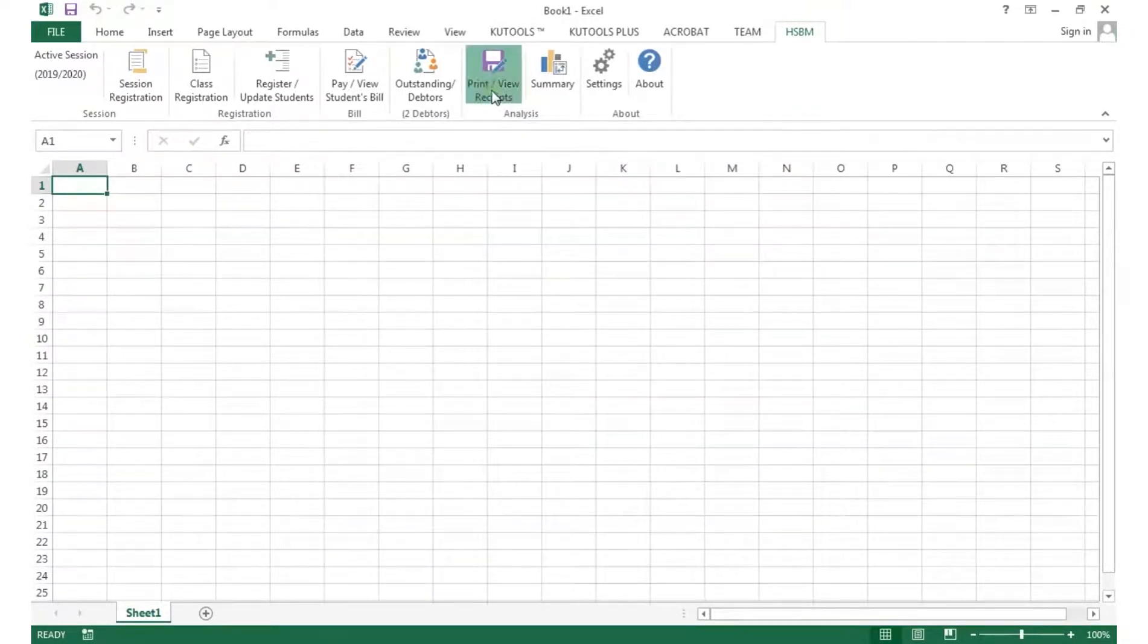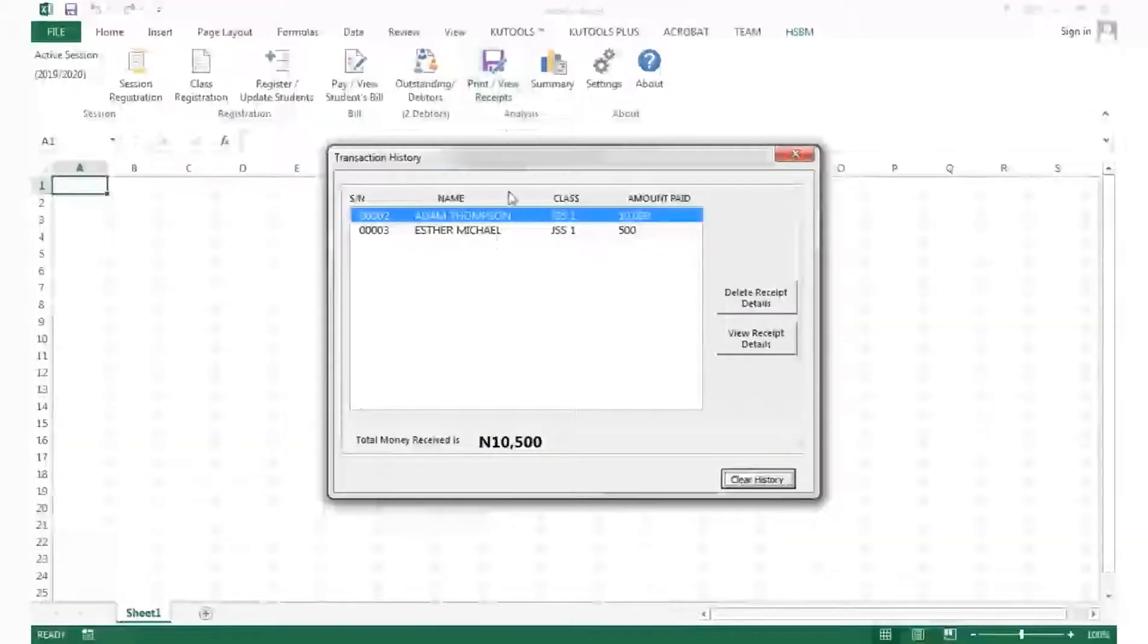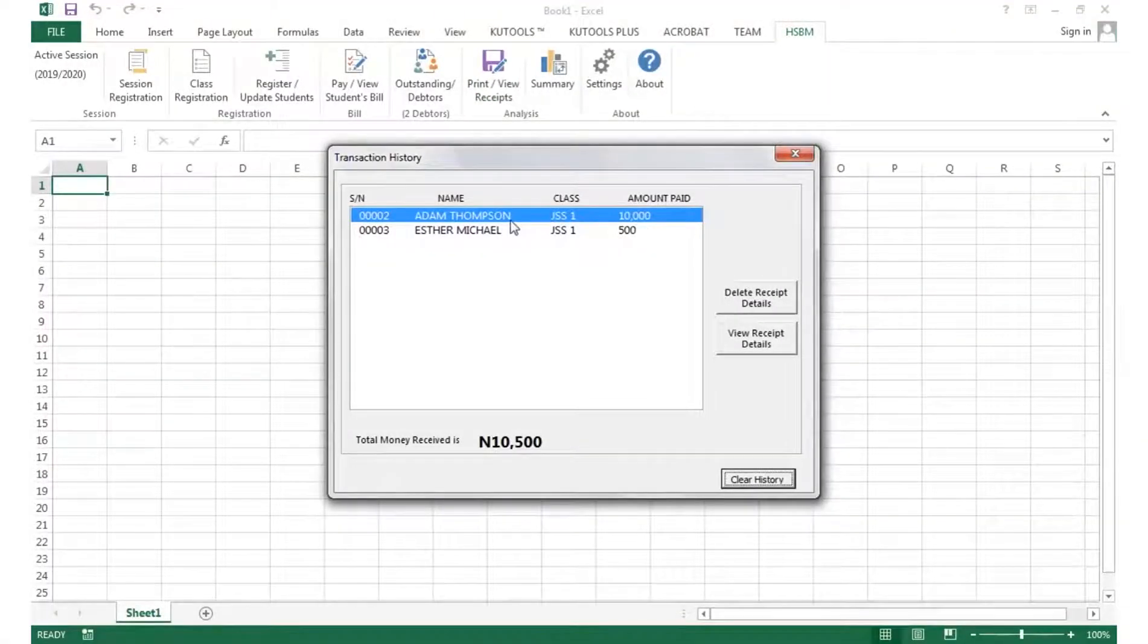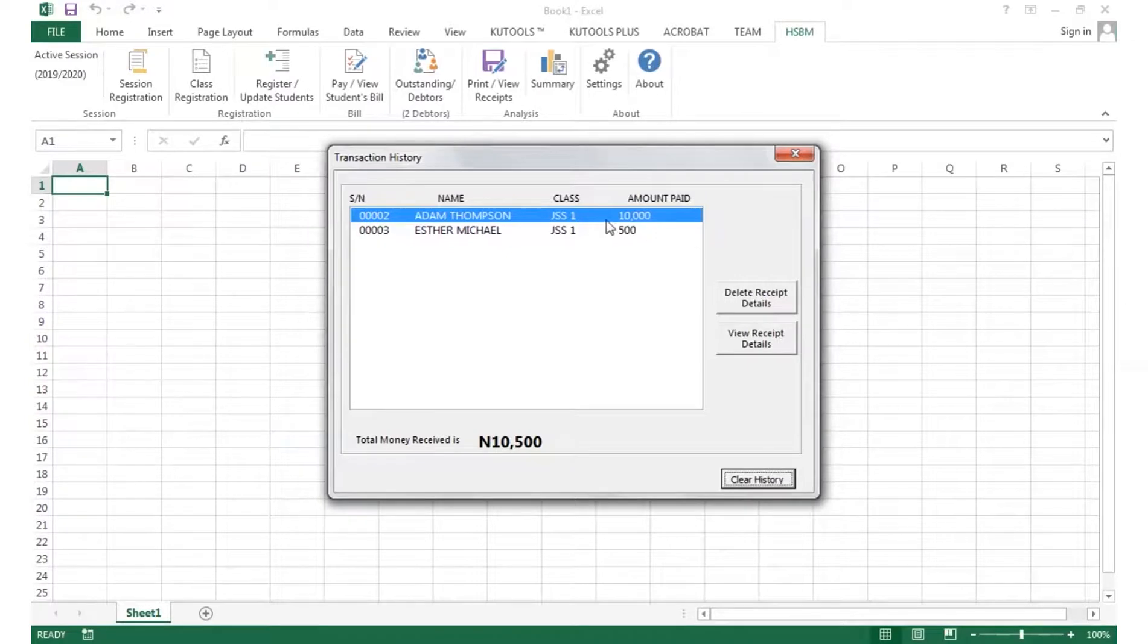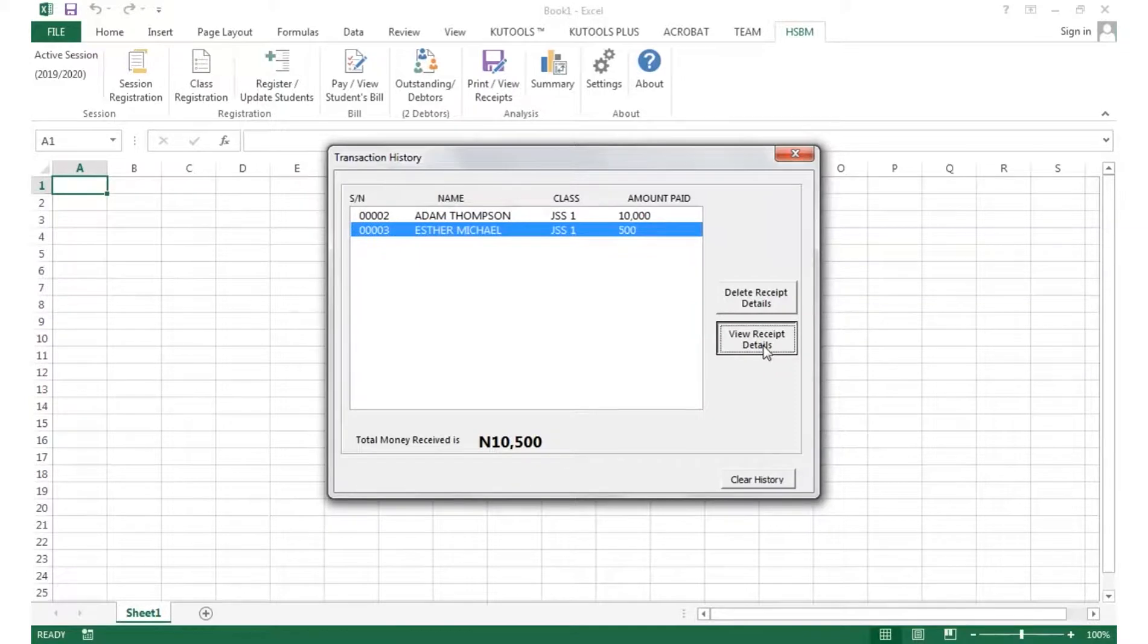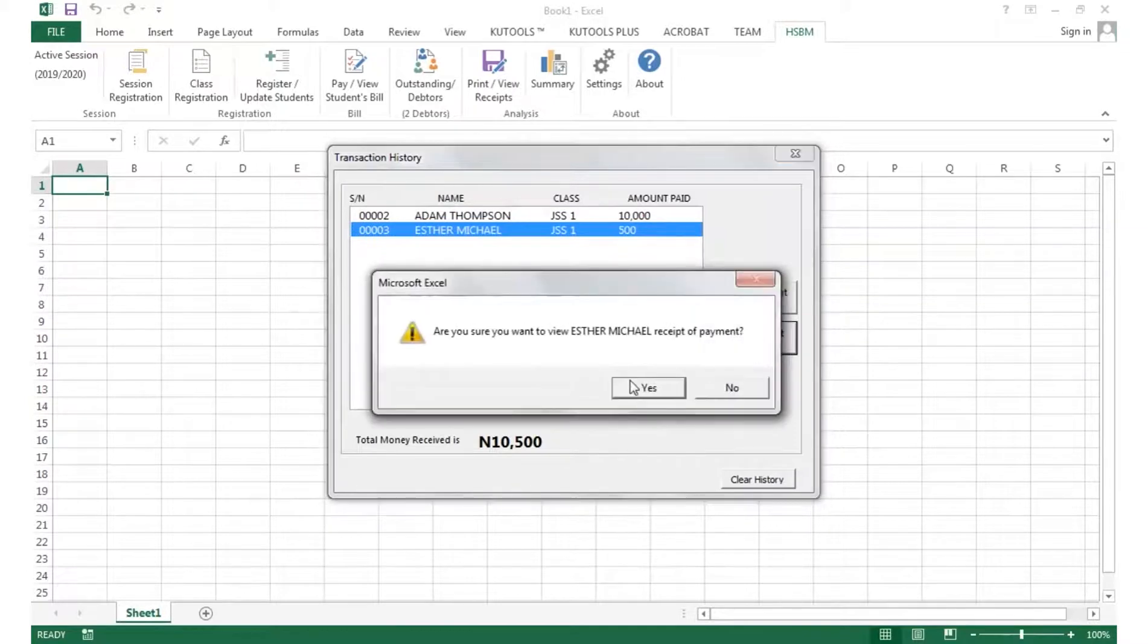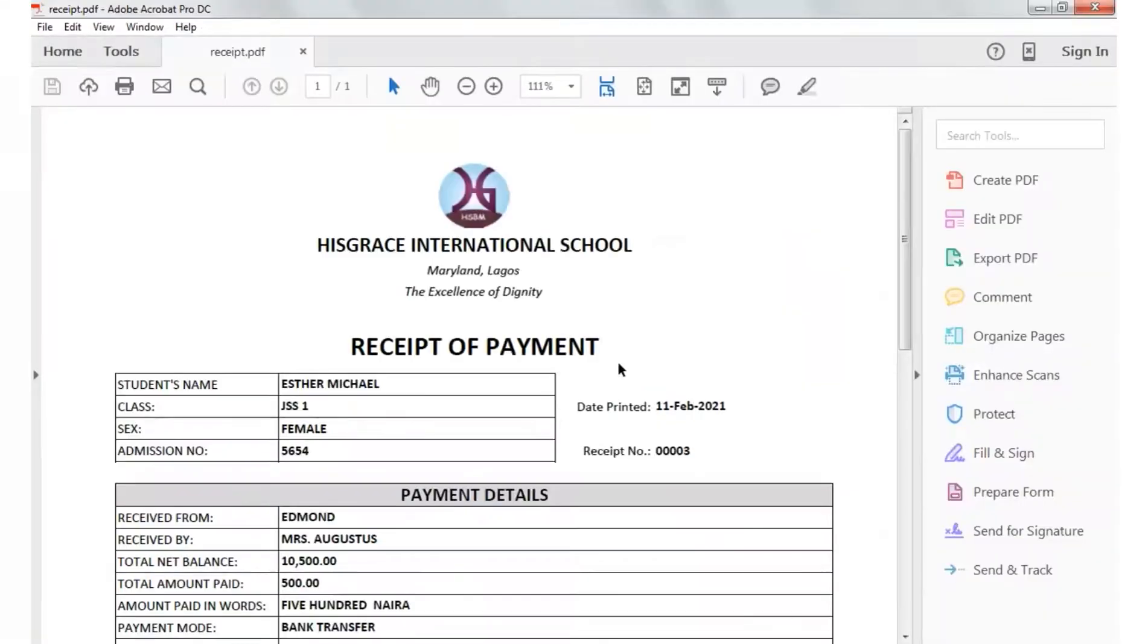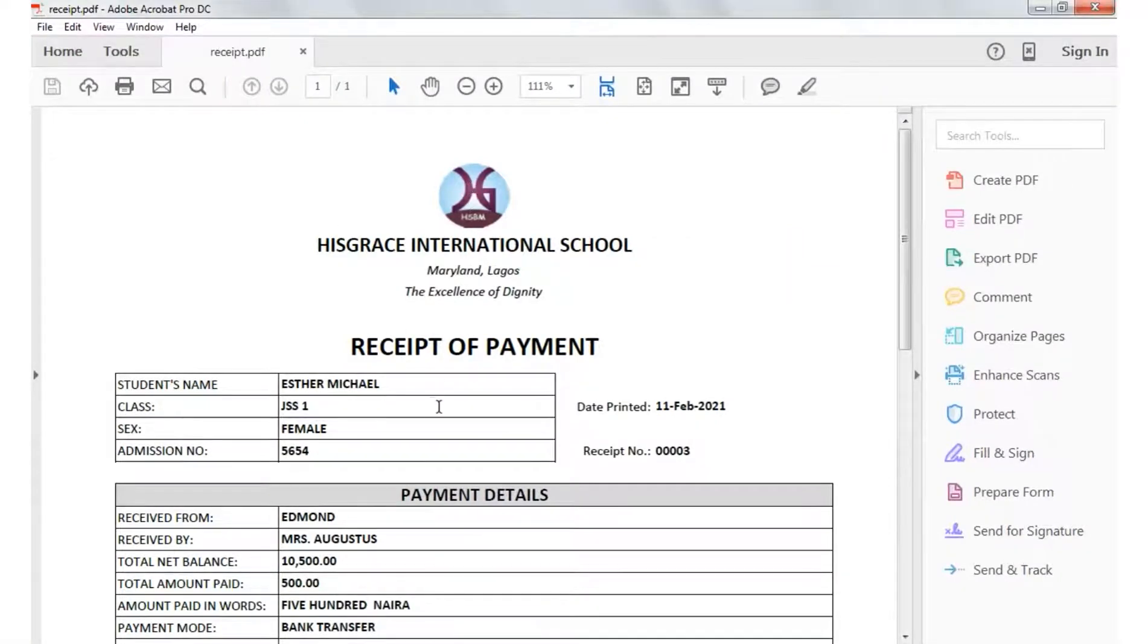We can view and print all the transaction histories, that is, all receipts issued. So this is a sample of our generated receipt.